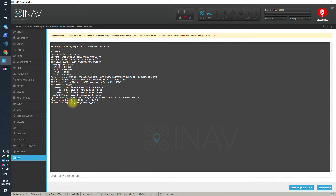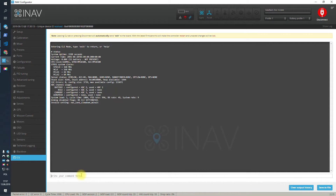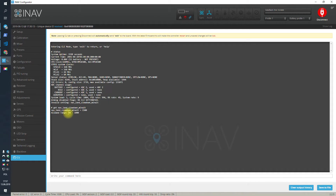This is the first step. In my case, the setting that is wrong is 'nav_land_slowdown_min_alt'. You can check the allowed values in a very simple way by typing 'get' followed by the name of the invalid setting, and iNav will tell you that the allowed range is from 50 to 1000, while in my case it was set to 1500.